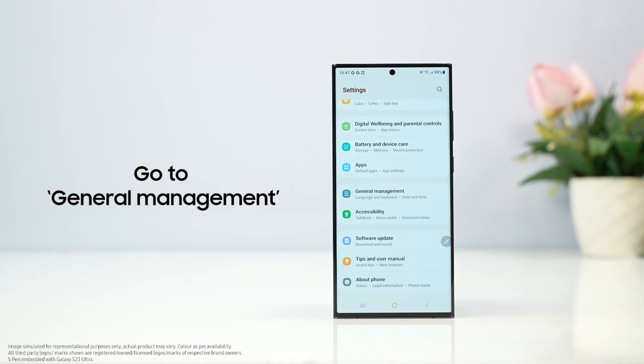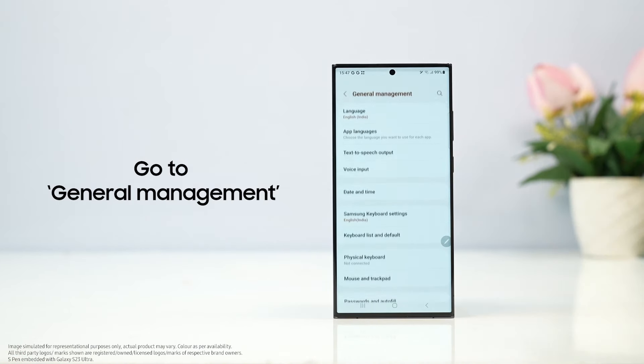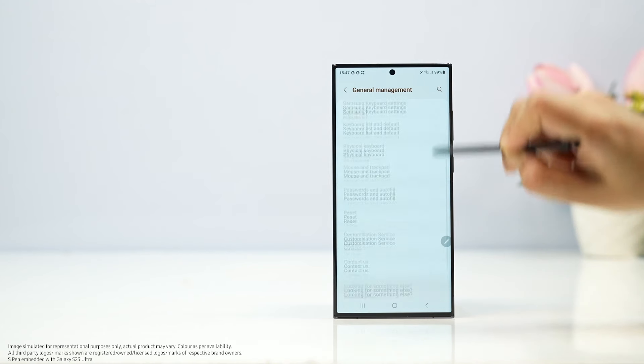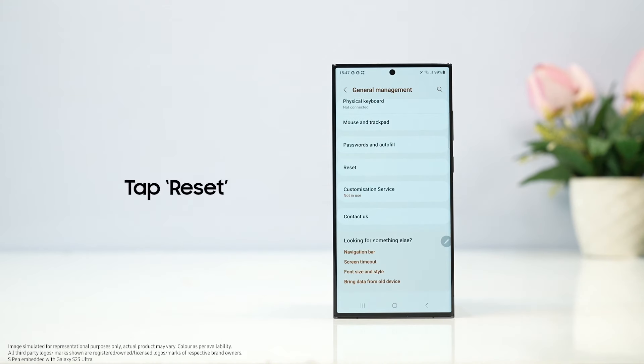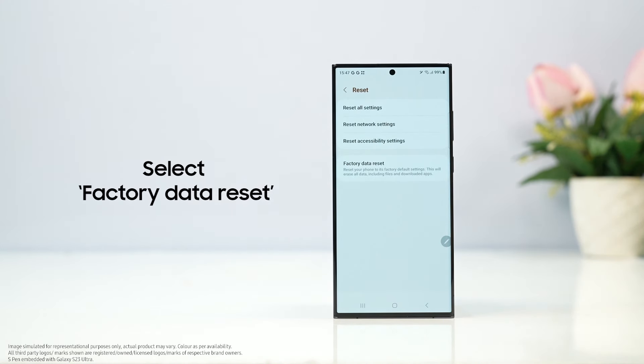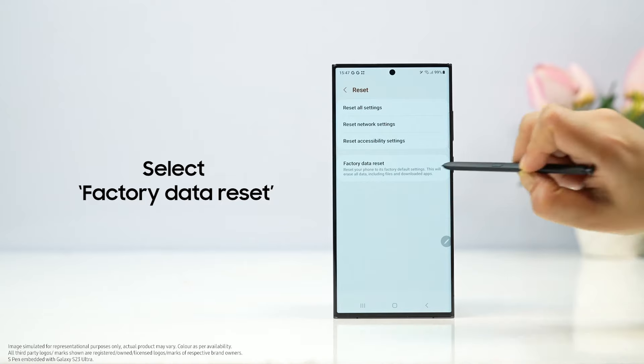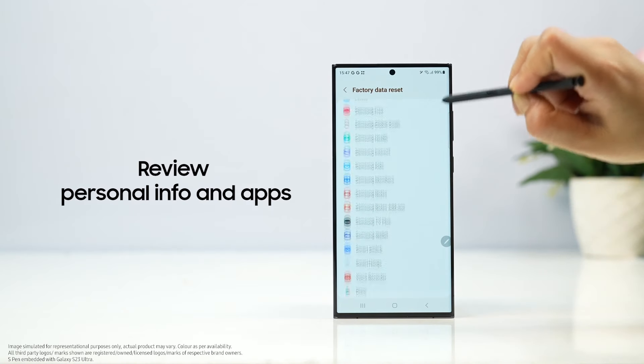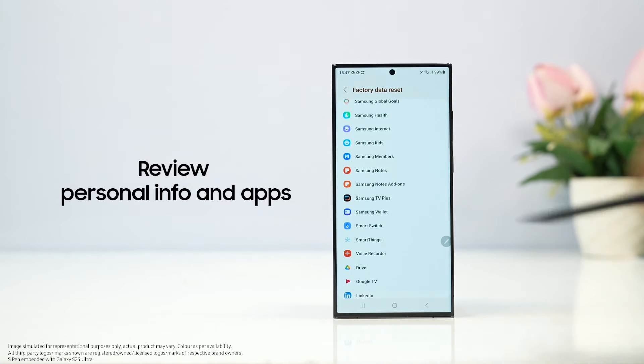How to perform factory data reset? Go to general management, tap reset, select factory data reset, review personal information and apps.